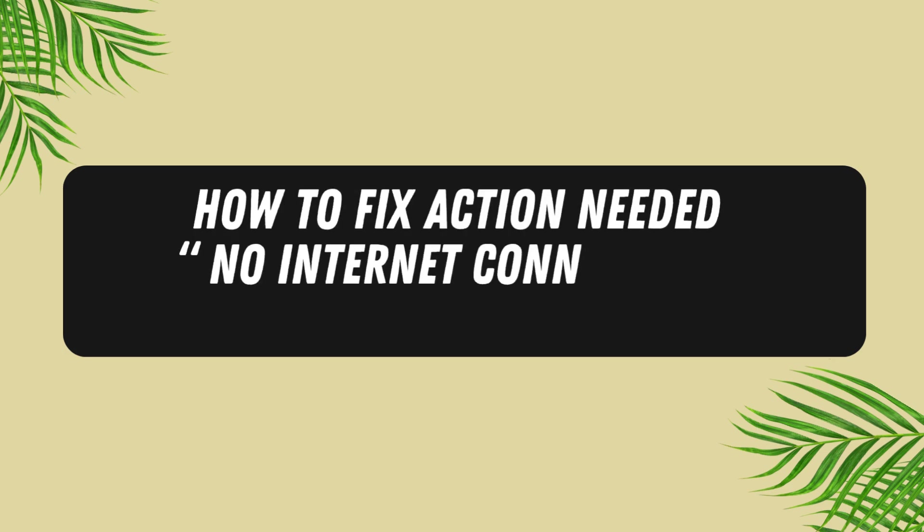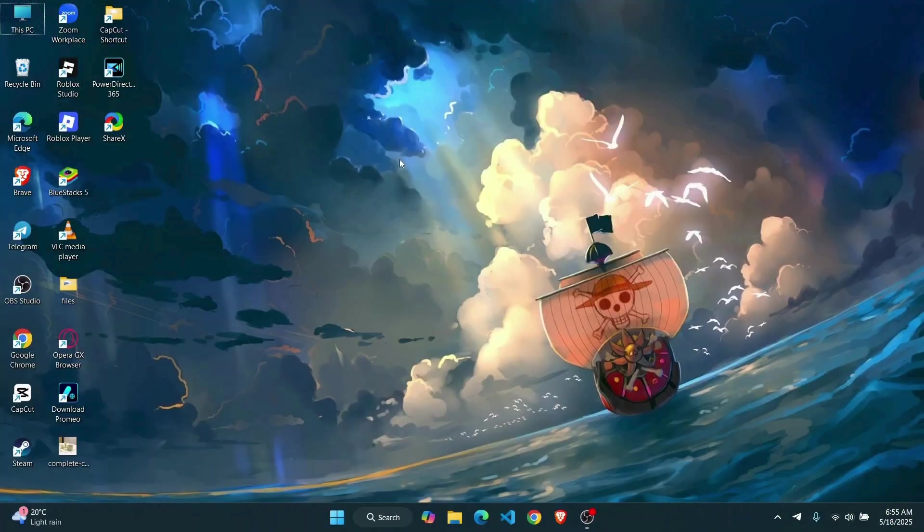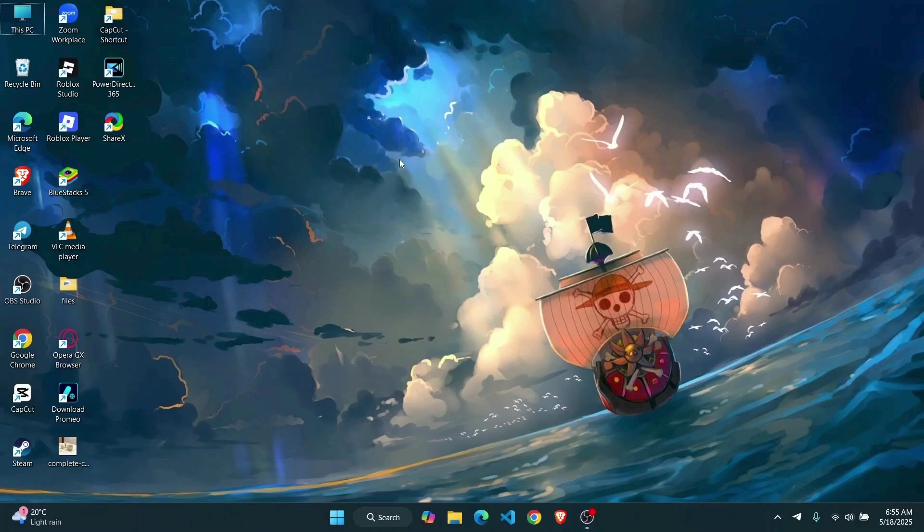How to fix action needed no internet connection on Windows. In this video I'll show you guys how you can quickly fix that error. Without any further delay, let's just jump right into the video.